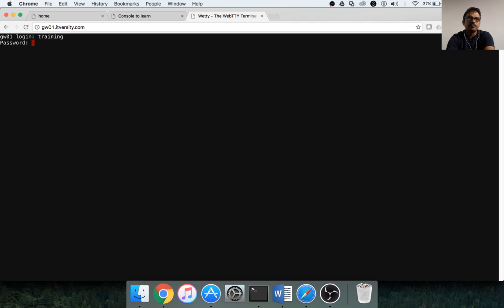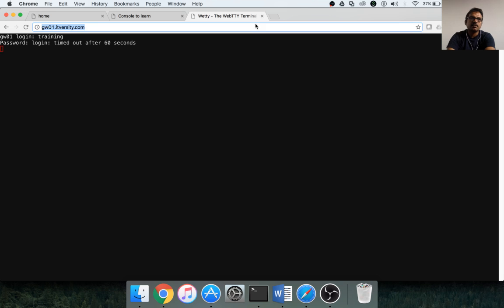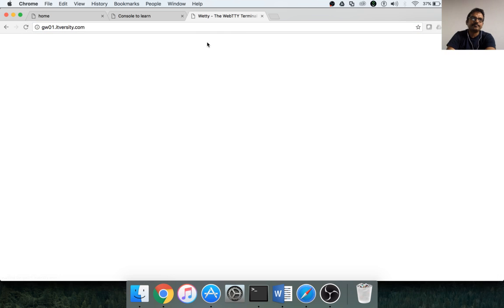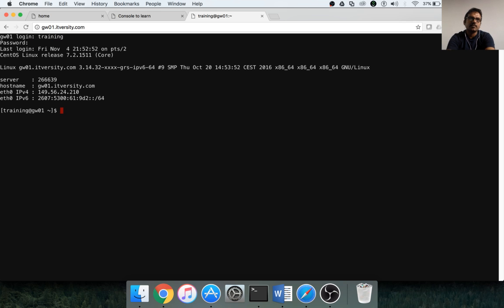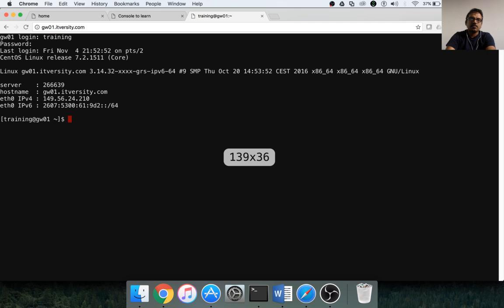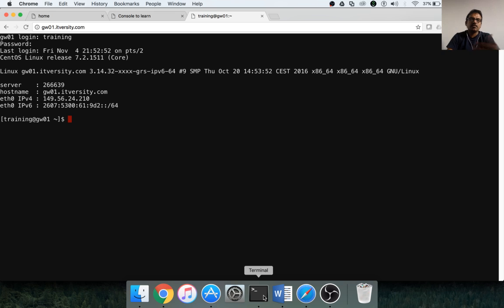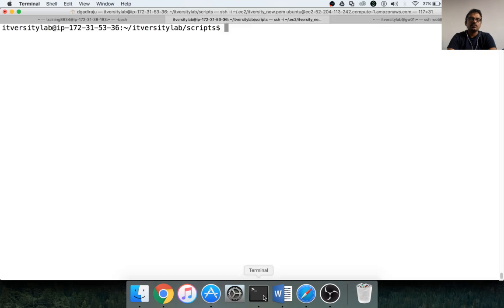You can also login here with your username and password. You can access the lab like this, and you can also use putty or the linux-based terminal or mac terminal or cygwin, whatever tool you are using to do ssh. You can use that as well. You can say ssh training is the username, and domain name is gw01.itversity.com. It will prompt you for the password; just paste the password and hit enter.